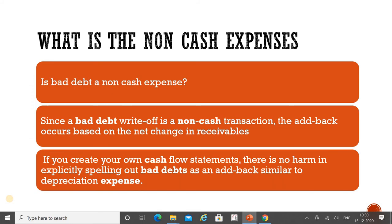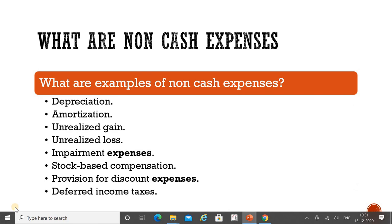Is bad debt a non-cash expense? Yes. A bad debt write-off is a non-cash transaction. The add-back occurs based on the net change in receivables. If you create your own cash flow statements, you can explicitly spell out bad debt as an add-back, similar to depreciation expense. The amount we are not expected to recover in the future is recognized as an expense called bad debt — and that too is a non-cash transaction.